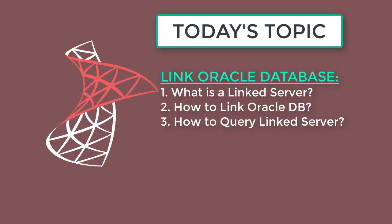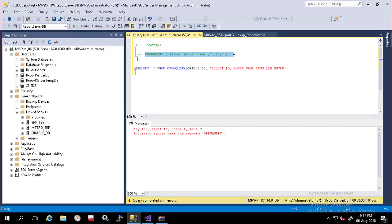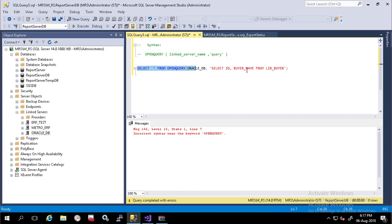Now we are going to use open query to retrieve data from linked server. Open new query editor in SQL Server Management Studio. Type following code to get data from buyer table.